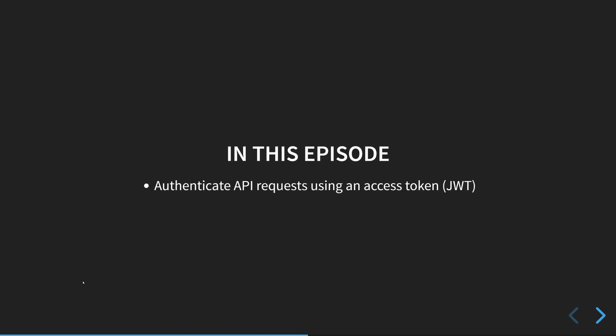And in this one, like I mentioned, we will see how to authenticate the API requests using the access token that the authentication service provides the web frontend.